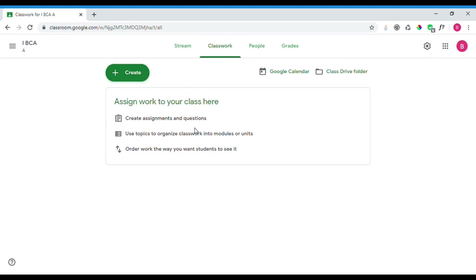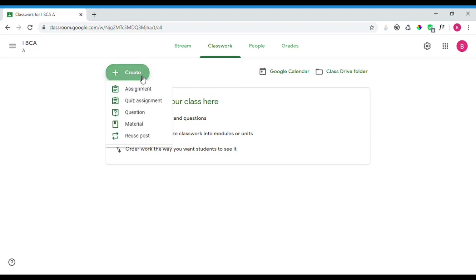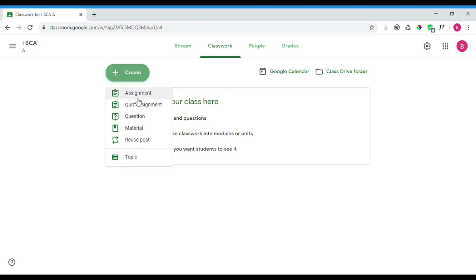The Classwork tab is where you manage students' assignments and tests. You can assign work to your class here. Options include creating a topic, an assignment, posting material, and reusing a post.